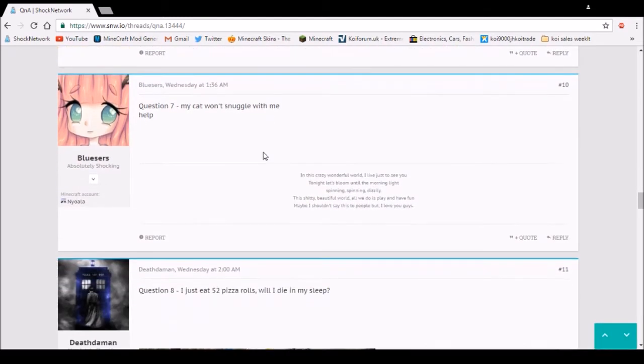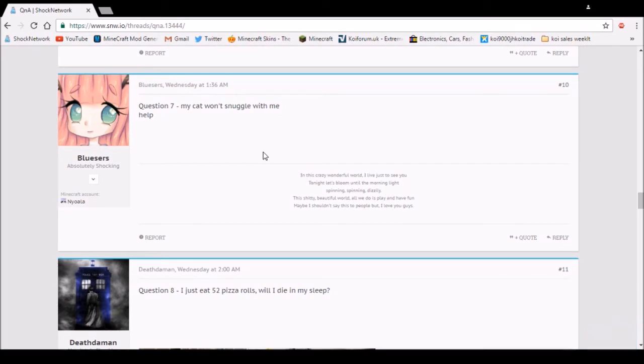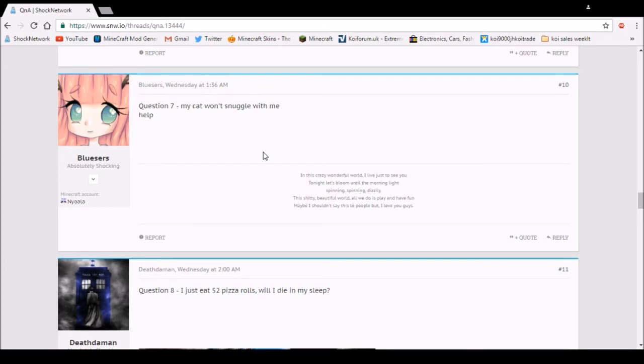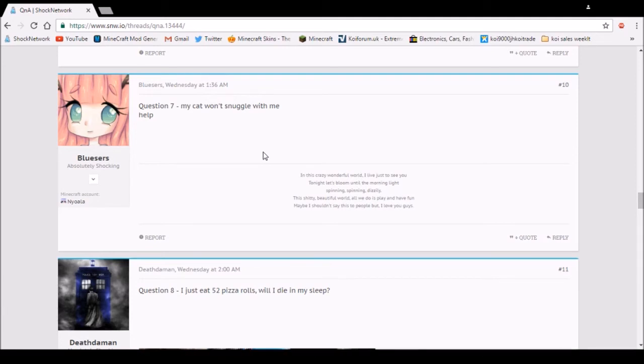Question 7. My cat won't snuggle with me. I don't have much help to give you there. You might like to try it. No, not really. Be nice to it. I don't have a cat so I'm not the best person to ask advice on this subject.